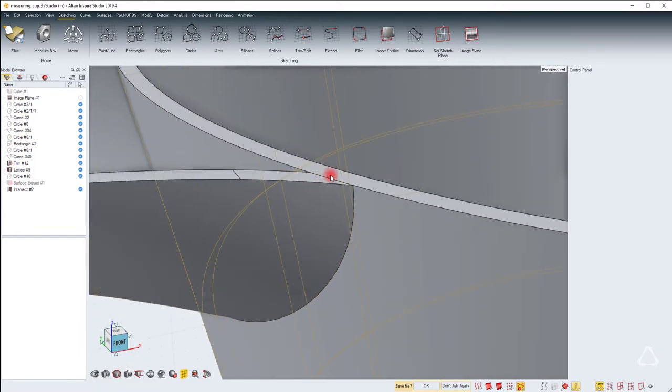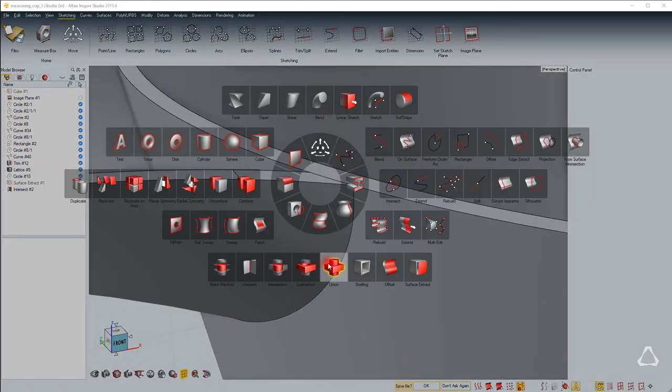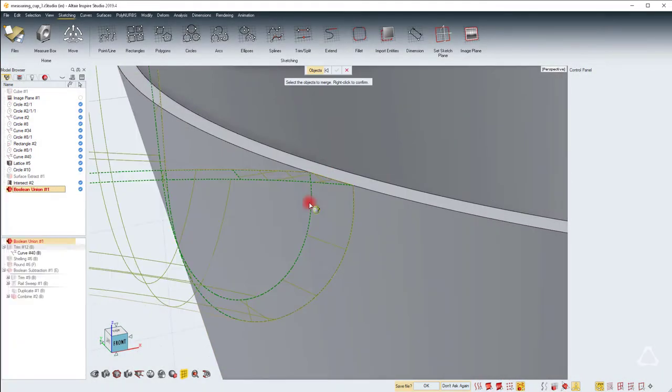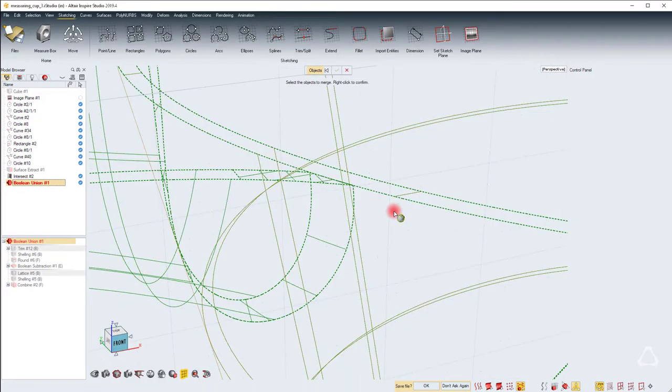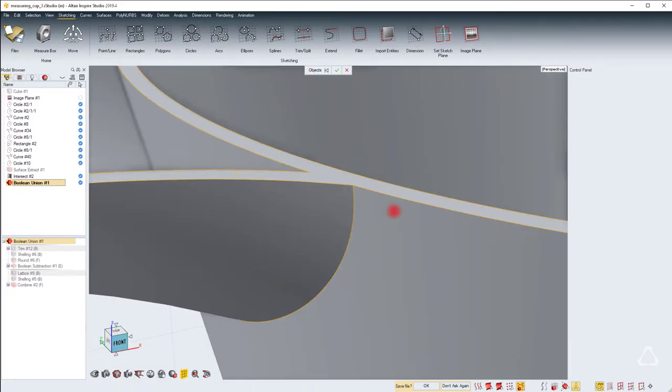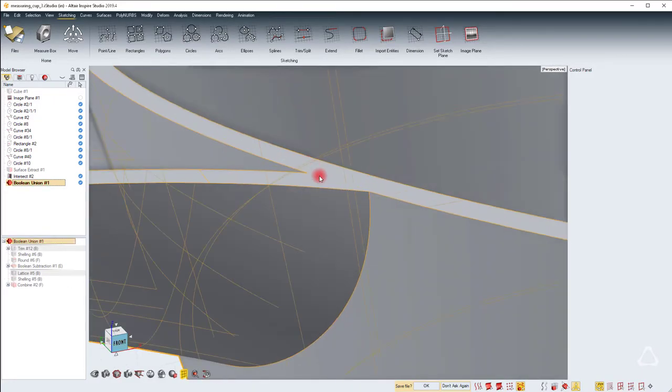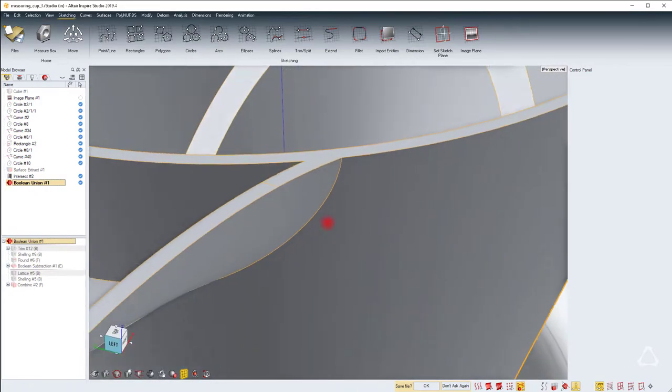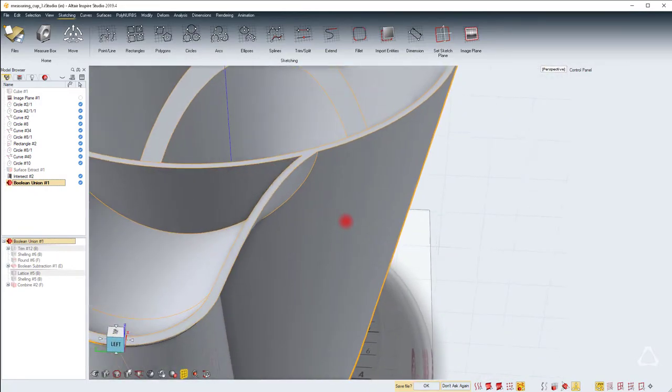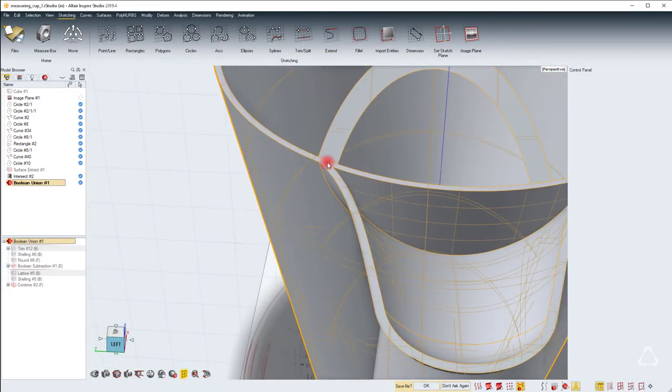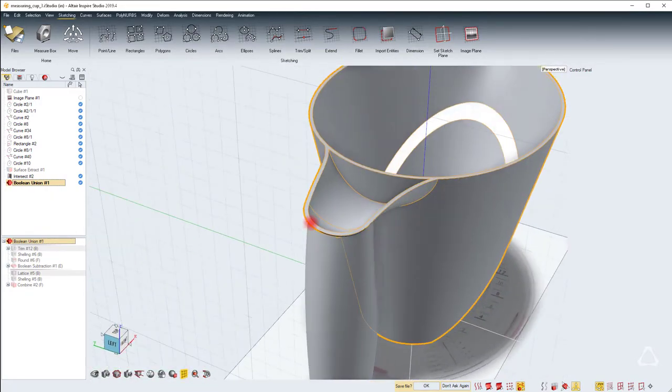In order to check whether we've actually created a nice seam between these two, let's just do a boolean union between this and this. And voila, you can see that there is no seam here. And let's just check on the other side. There is no seam.